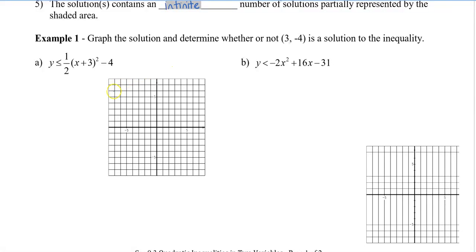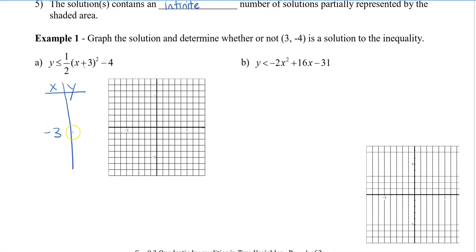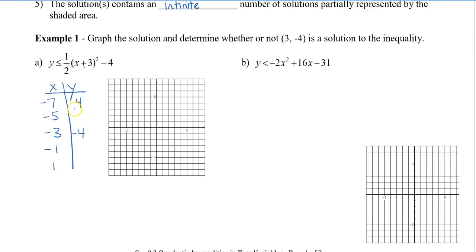So let's take a look at a couple of examples. We're going to graph the solution and determine whether (3, -4) is a solution to the inequality. To graph this, it's already in vertex form, so I'm going to draw a table of values. My vertex is (-3, -4), so I'll place that in the middle of my table. Because of the 1/2 coefficient, I'm going to increase from my vertex by 2s. Choosing x = -7: -7 plus 3 is -4, squared is 16, divided by 2 is 8, minus 4 gives 4. Choosing x = -5: -5 plus 3 is -2, squared is 4, times 1/2 is 2, minus 4 gives -2.